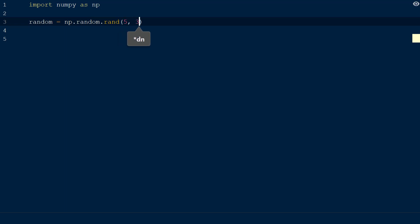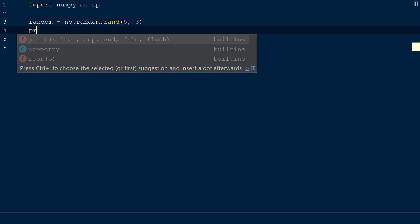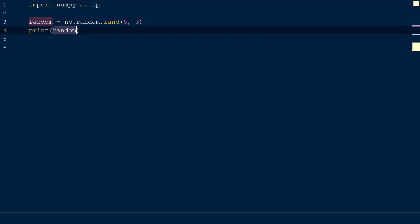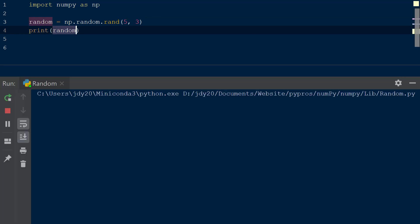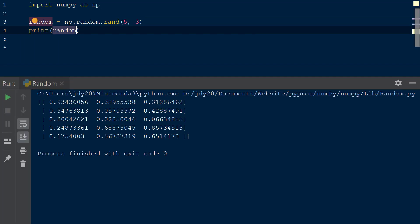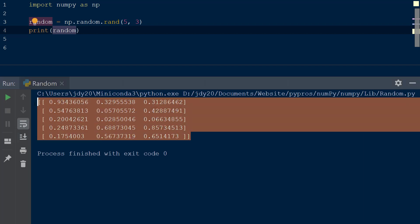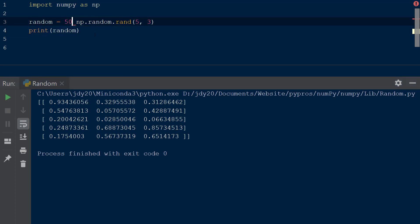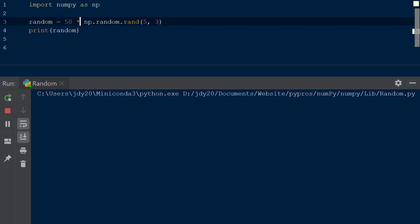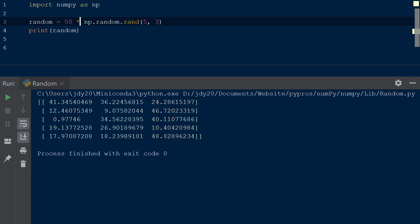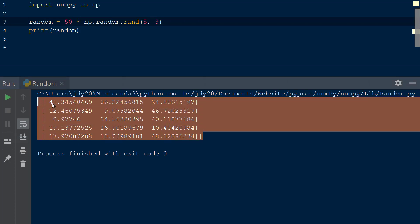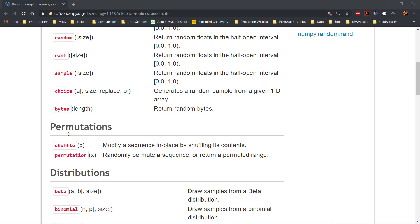To produce an array with 5 rows and 3 columns, we pass these values within the rand function separated by a comma. Let's save the output to a variable random and print this to the console. The resulting array contains only numbers from 0 up to but not including 1. To change the range, we can multiply the function by the largest number we want to produce, say 50. Now the result contains random numbers from 0 up to 50.